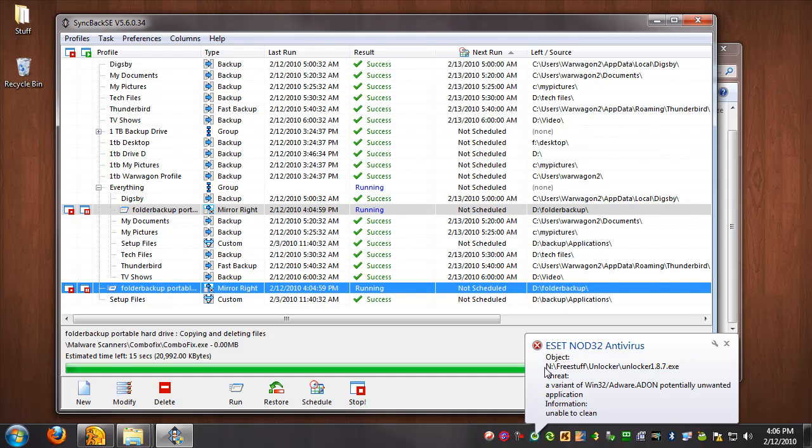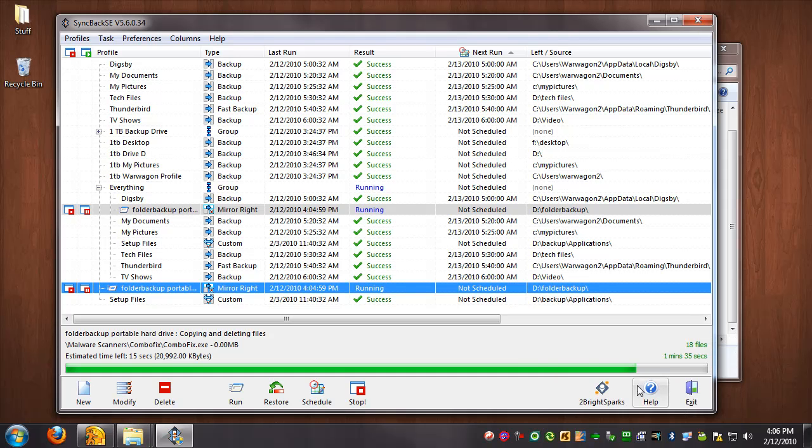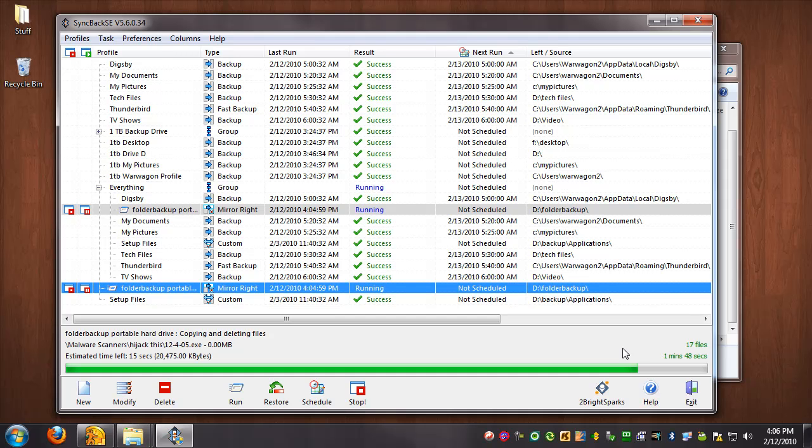Yeah, and for some reason Nod32 is detecting some kind of adware inside the unlocker tool. I should really get a new version. That one's kind of old. Probably some stupid toolbar you can uncheck during the installation. And then because it deleted that file, it's going to fail on the backup, but oh well. This is exciting.